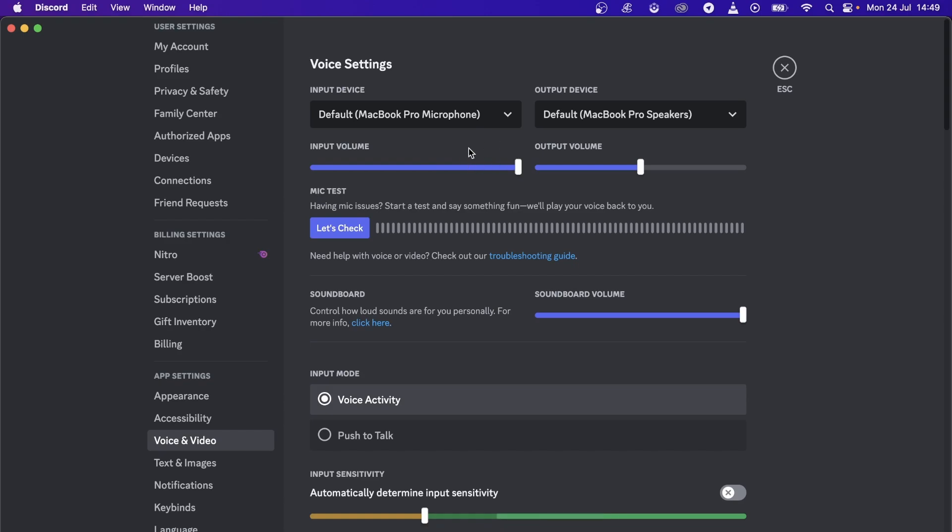If you hear that sound, that means it's selected properly and you should be good to go.